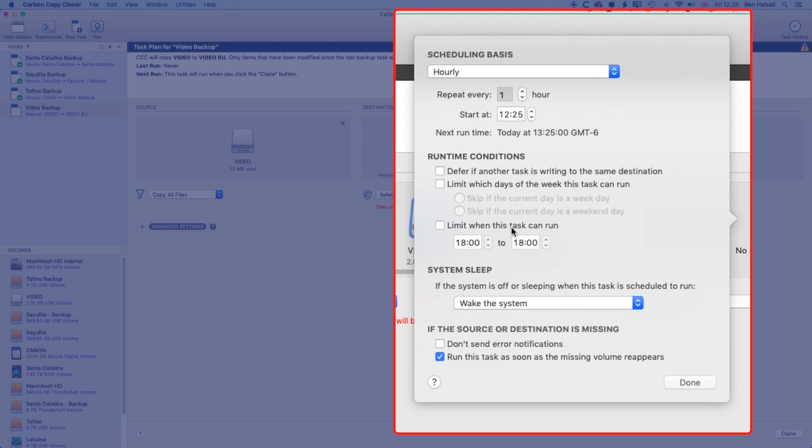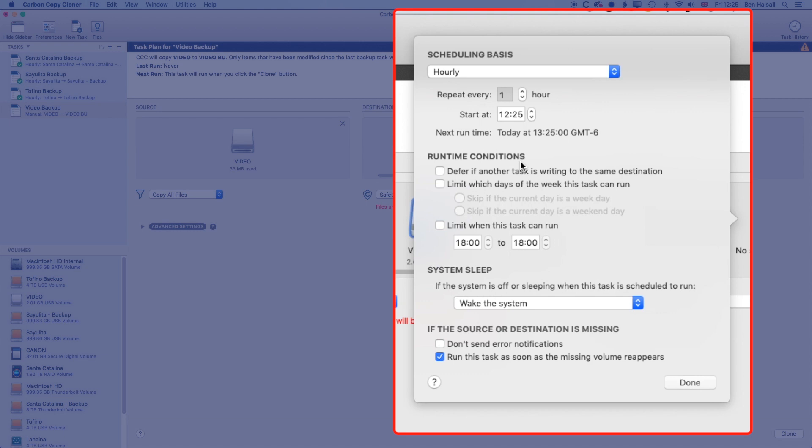We can also limit when the task is run. So if you're wanting to run it at lunchtime or only at night time when you're not working, and that will ease the burden on your system, then you can do that. We'll just have it running hourly, which is how I normally have it set up so that if I ever lose everything or my computer kicks the bucket, then I've only lost an hour's worth of work.